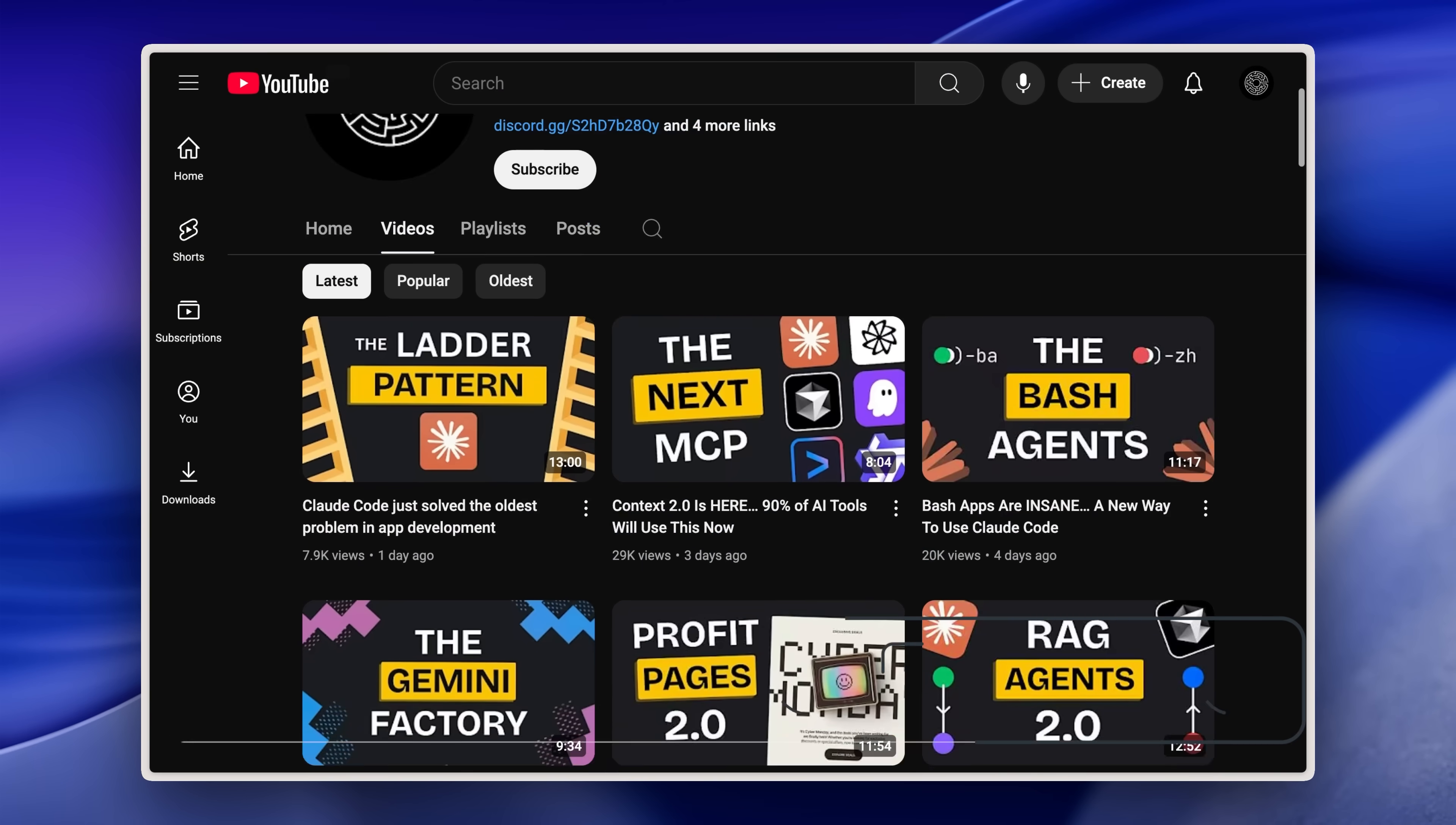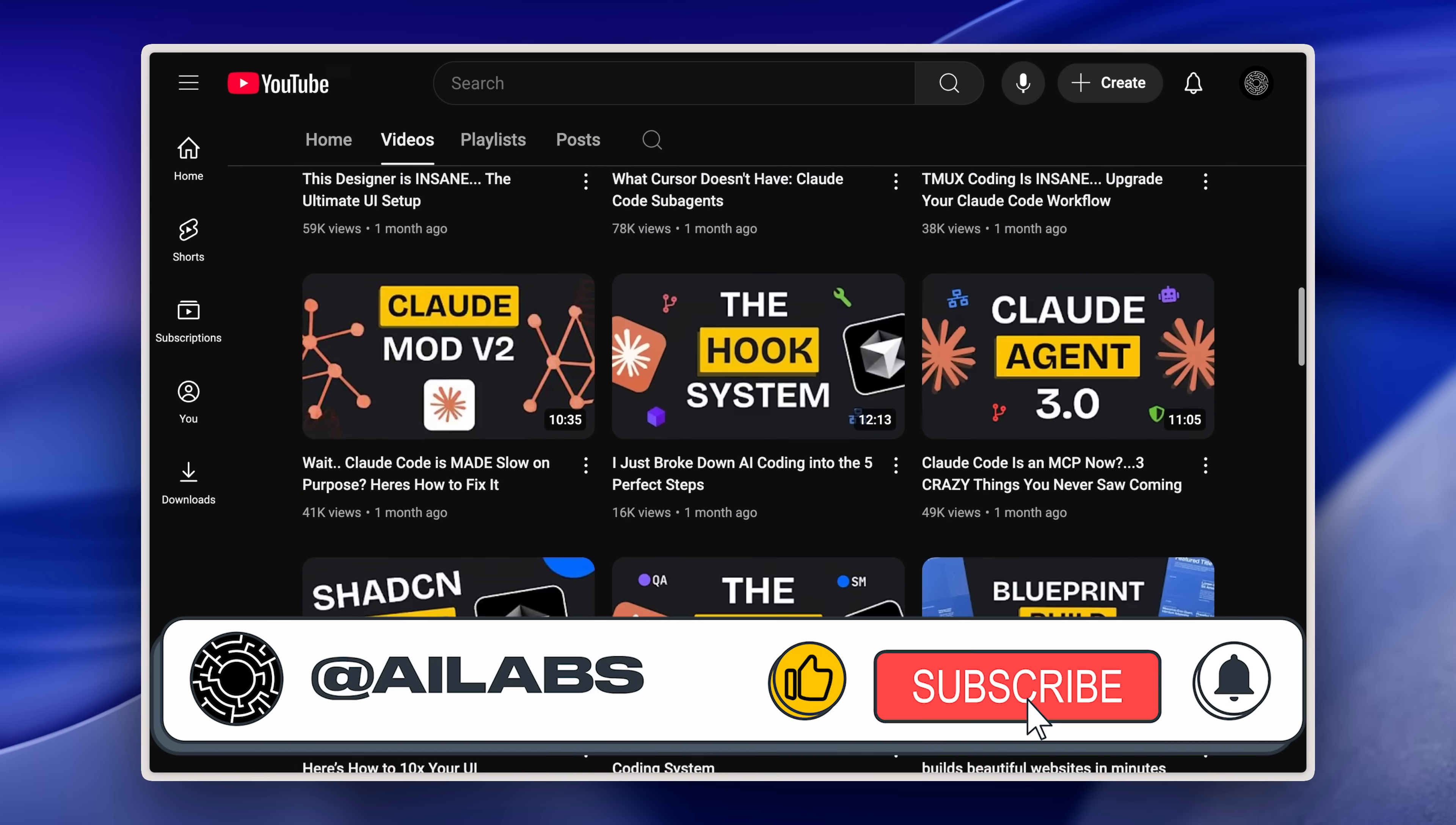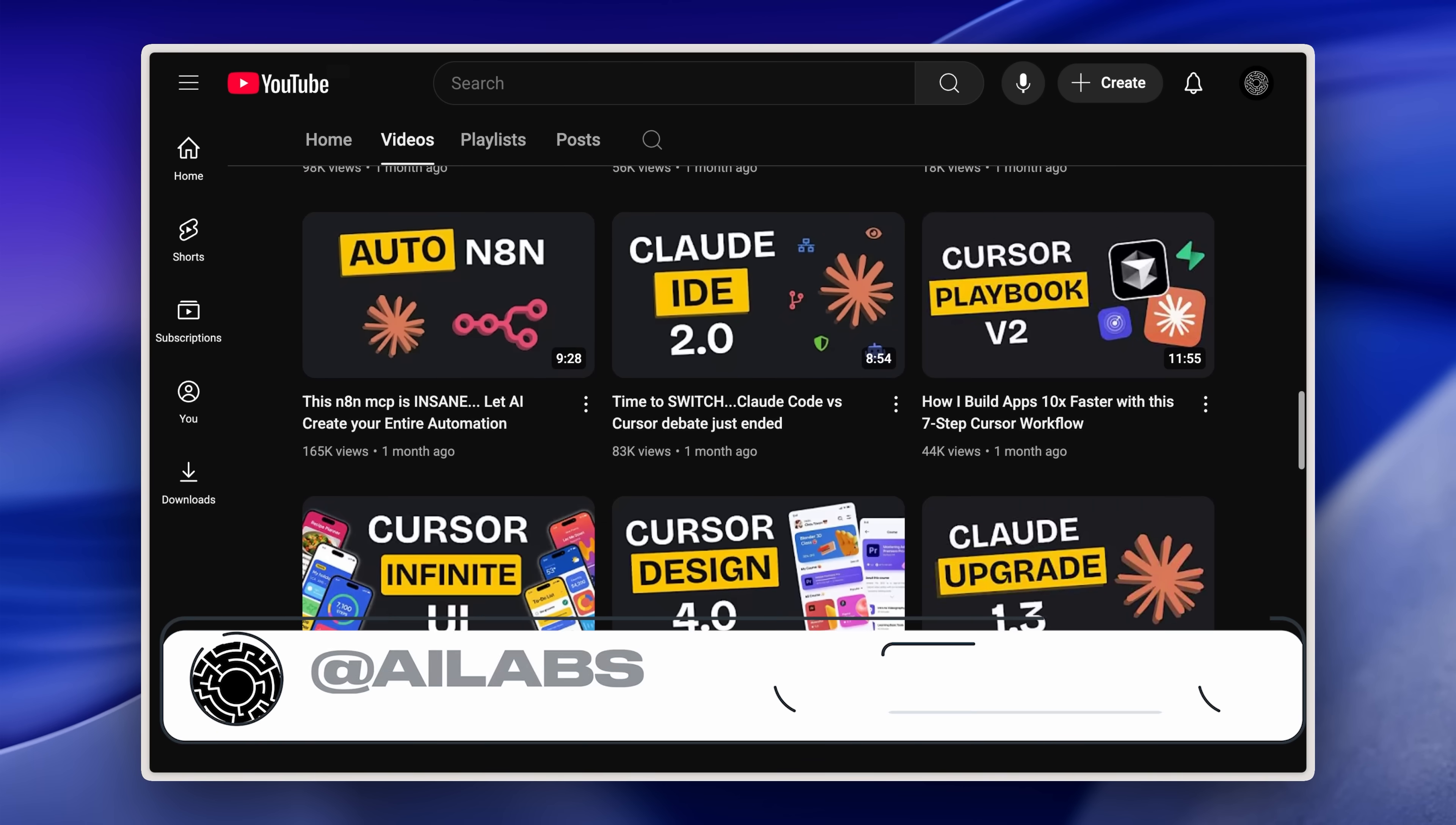If you're enjoying the content, please consider hitting the subscribe button. We try to get better with every video, and your feedback in the comment section always helps us out.